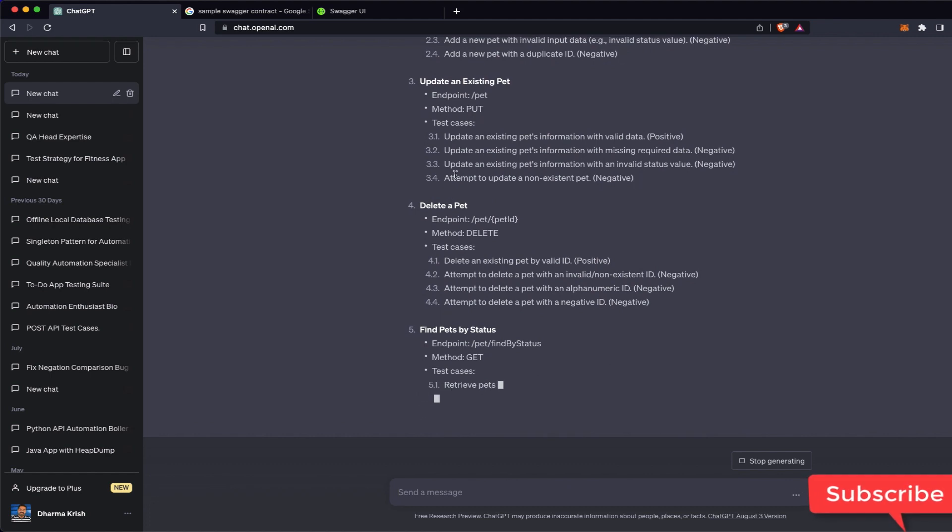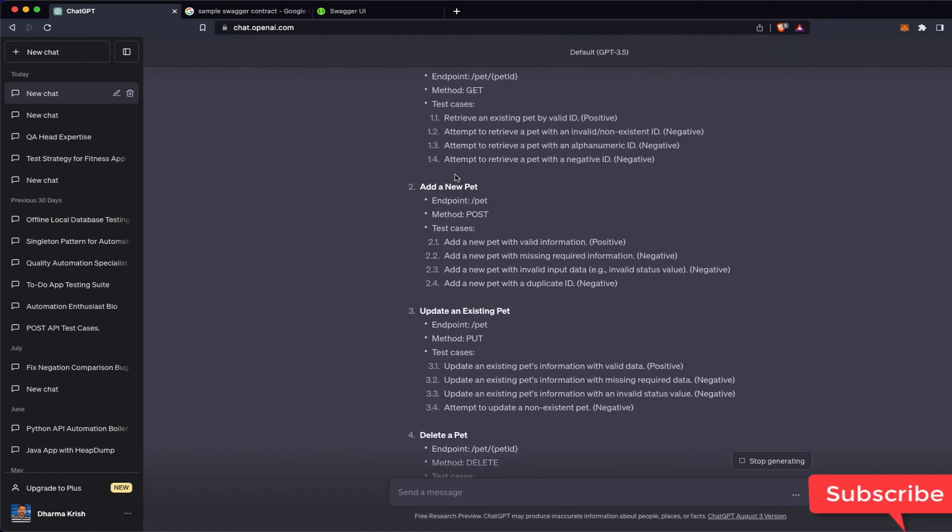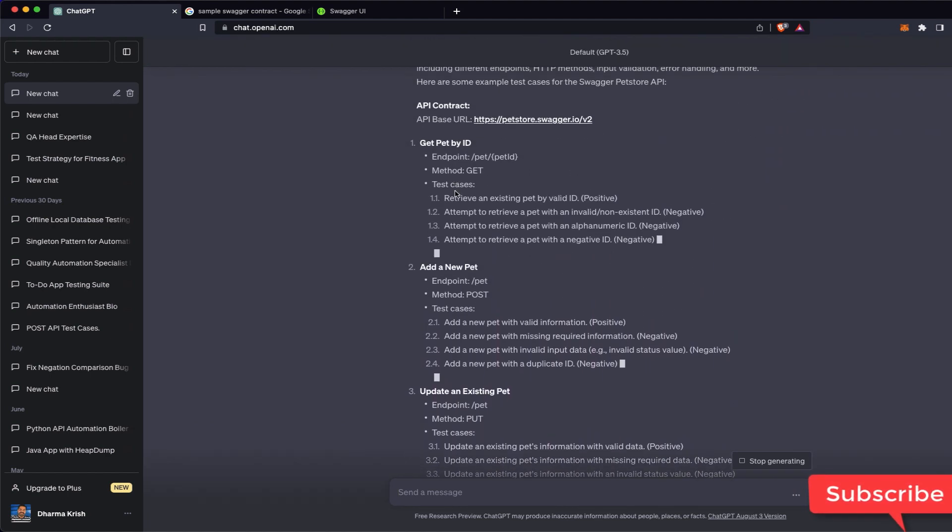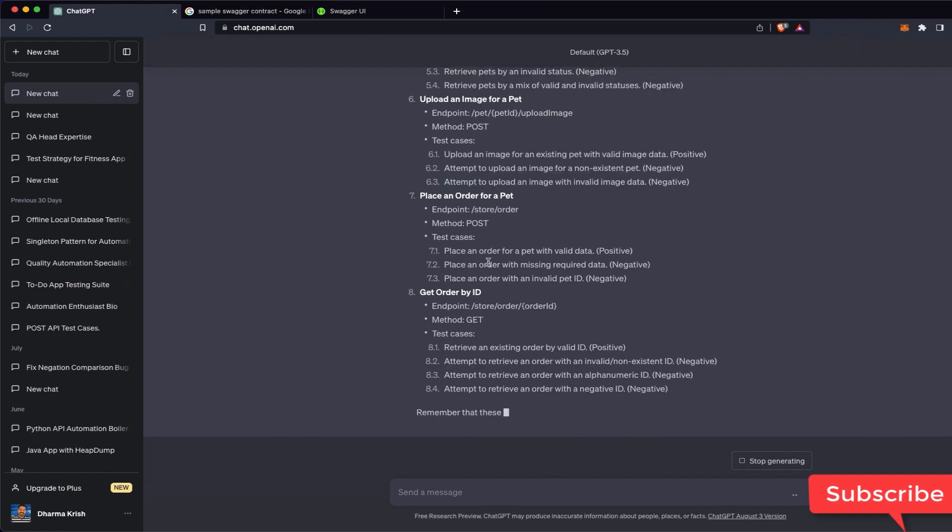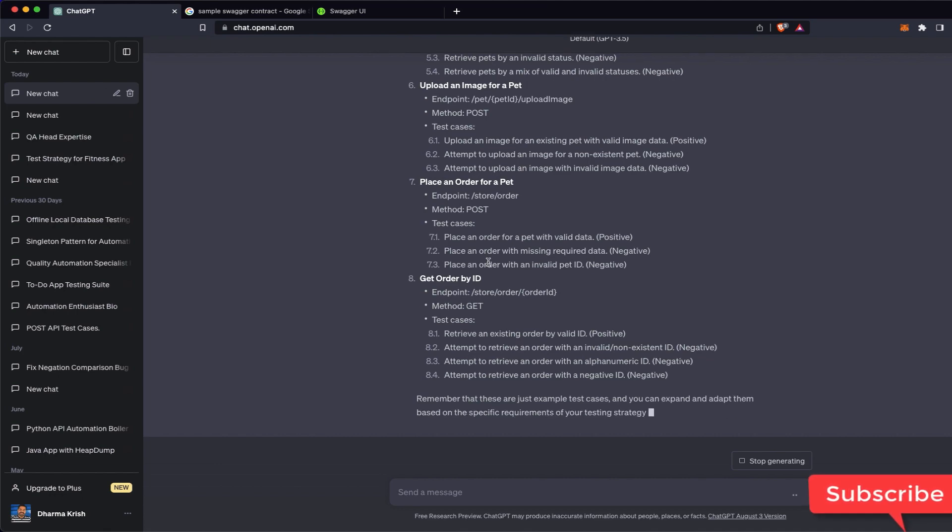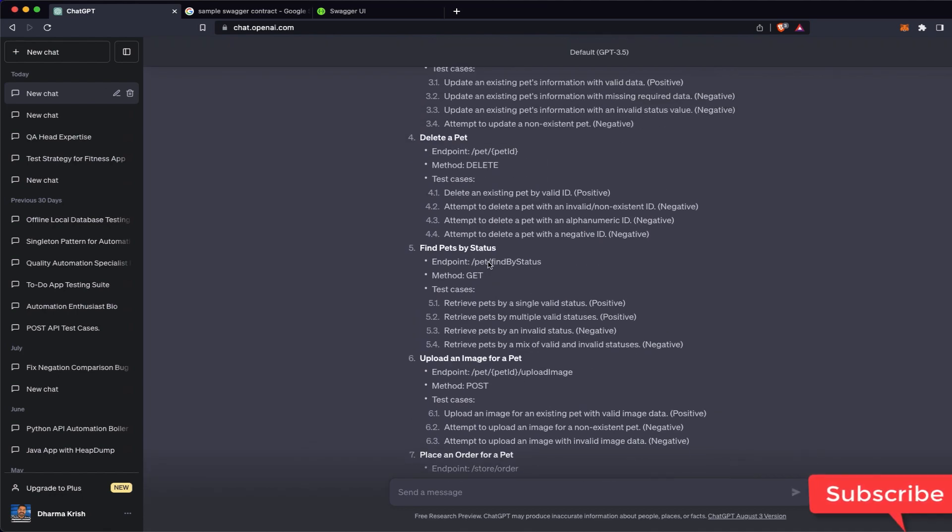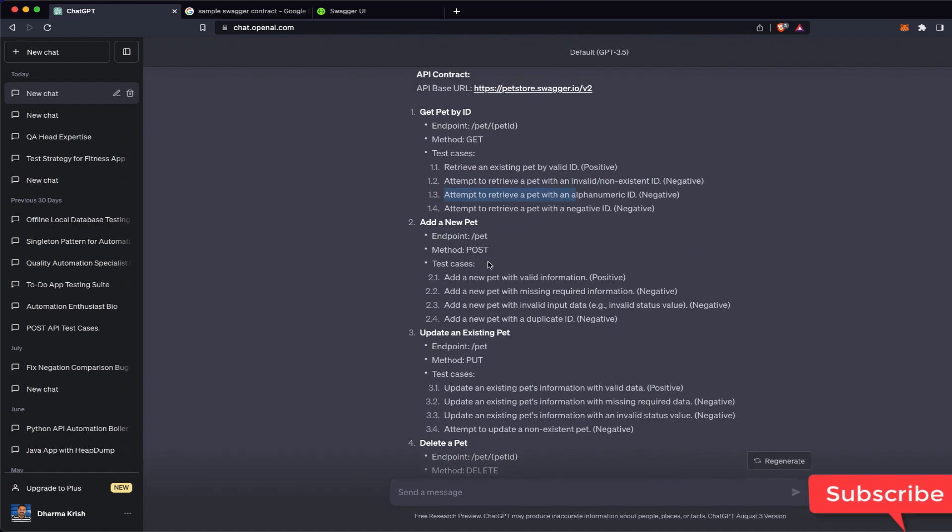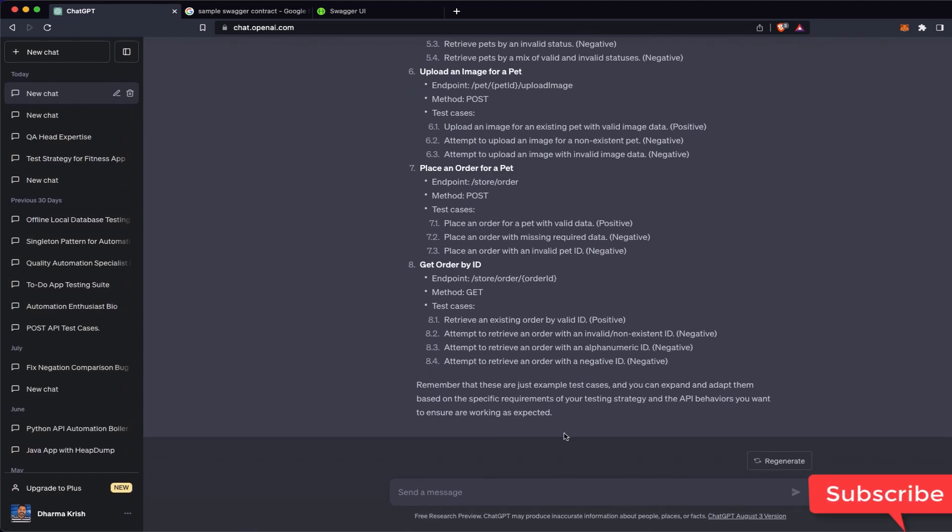For everything, for example updating, maybe these are the test cases: retrieve an existing valid ID, attempt to retrieve with invalid ID or non-existing. So these are the test cases. It is giving in a kind of document format.